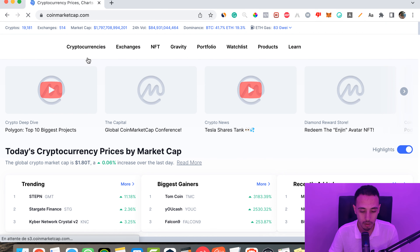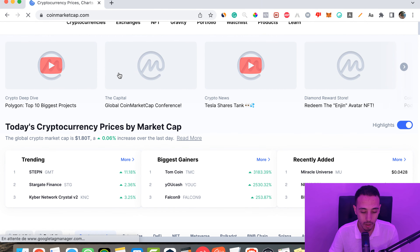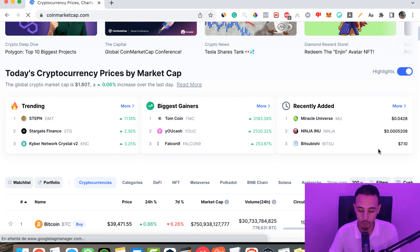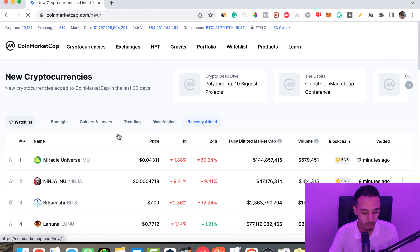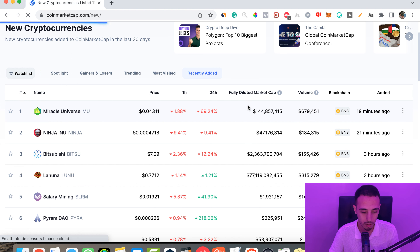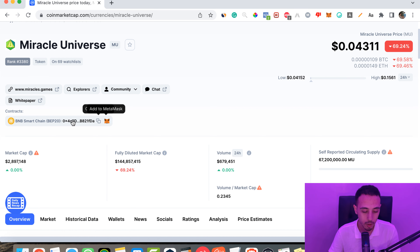Let me show you how to find which blockchain a token exists on and how to buy it easily. Let's pick a token randomly — we'll go to recently added tokens and choose, for example, Medical Universe. As we can see, it's on the BNB Smart Chain, and here is the address of the token.